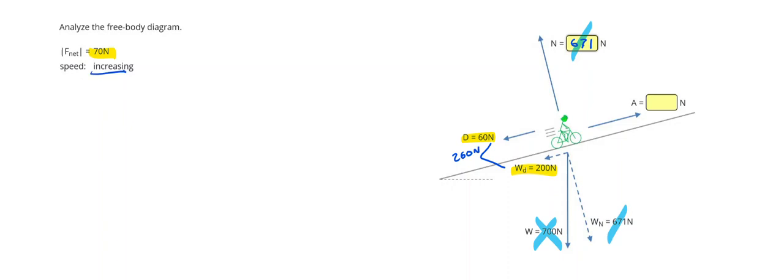Which means I need an extra 70 Newtons acting forward, or a total of 260 plus 70, 330 Newtons is the force the bicyclist is pedaling with.